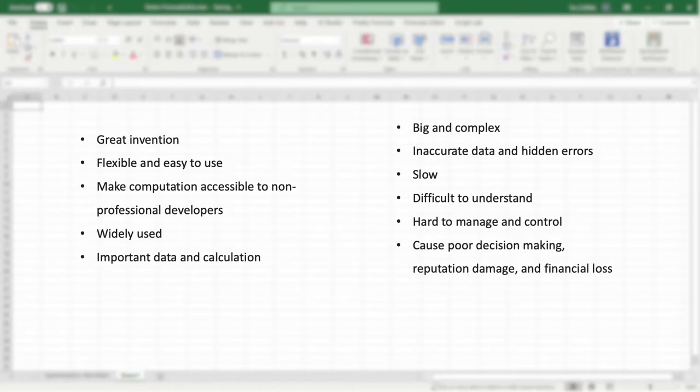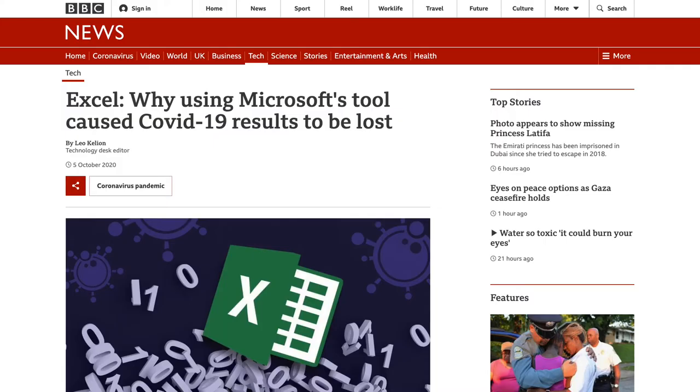However, it's a double-edged sword. Due to its flexibility and accessibility, spreadsheets in industry often go beyond small data tables and can be big and complex. Real-world spreadsheets can contain inaccurate data and hidden errors.